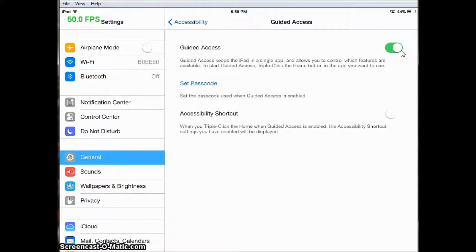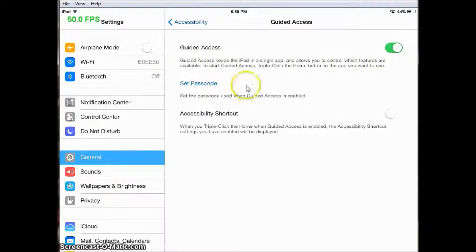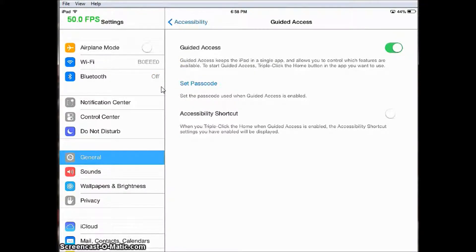At this point you will set a passcode. Remember to select a number that you will remember, because it is difficult to get access once you've forgotten your passcode. I use my school's code as my passcode.